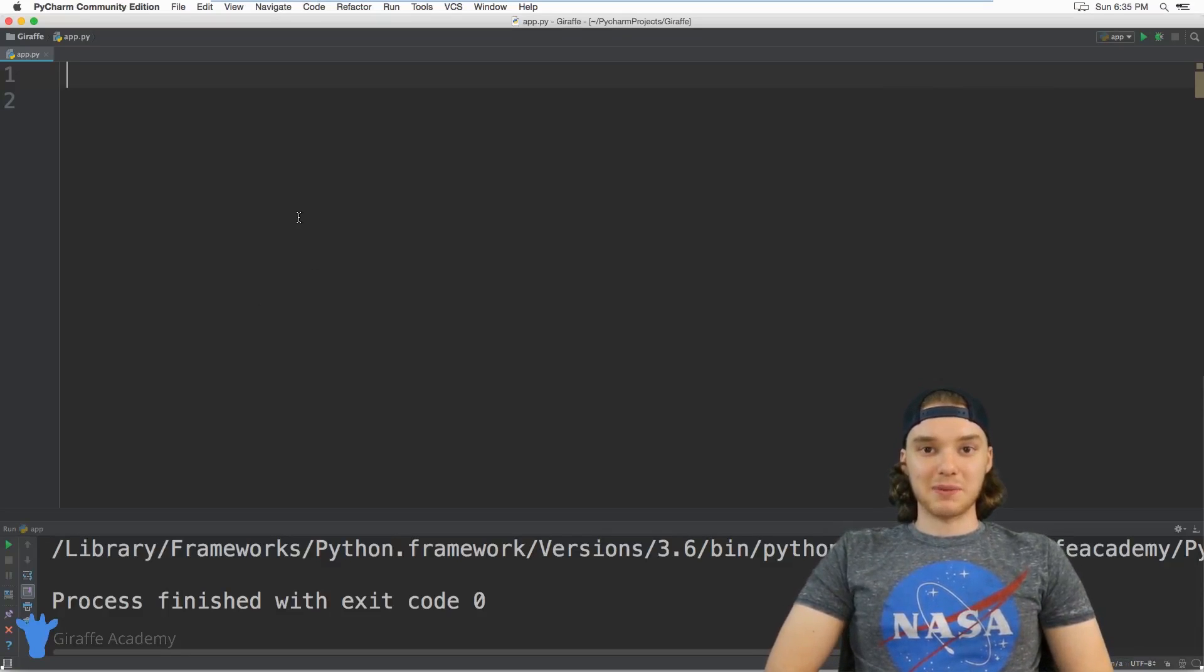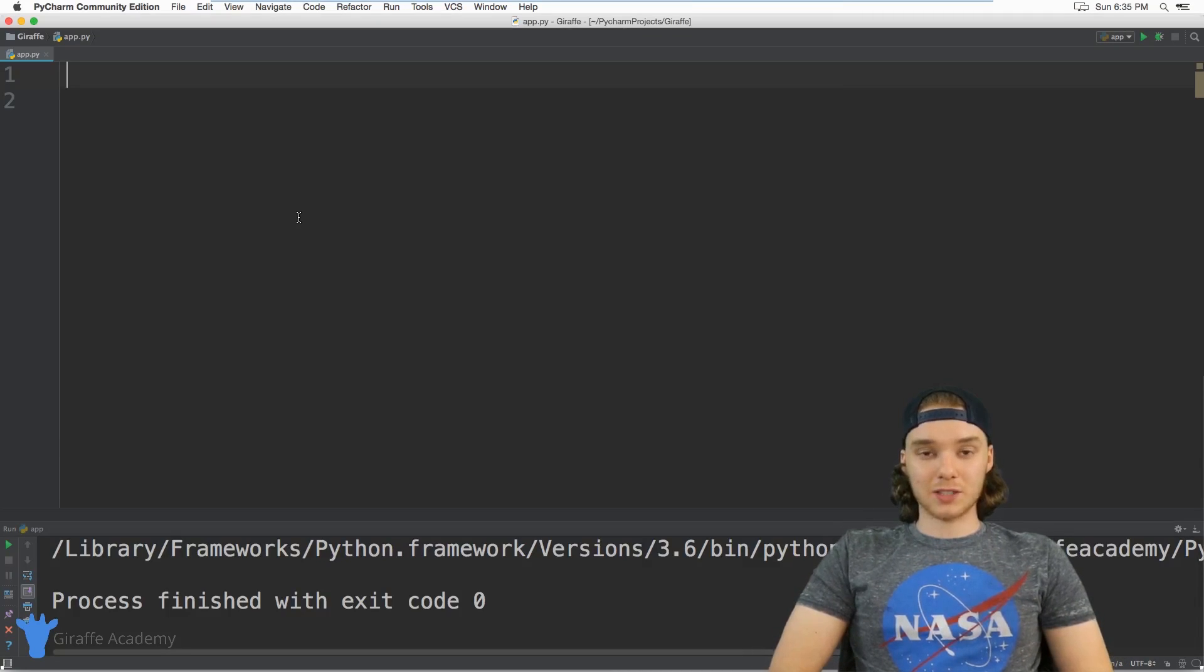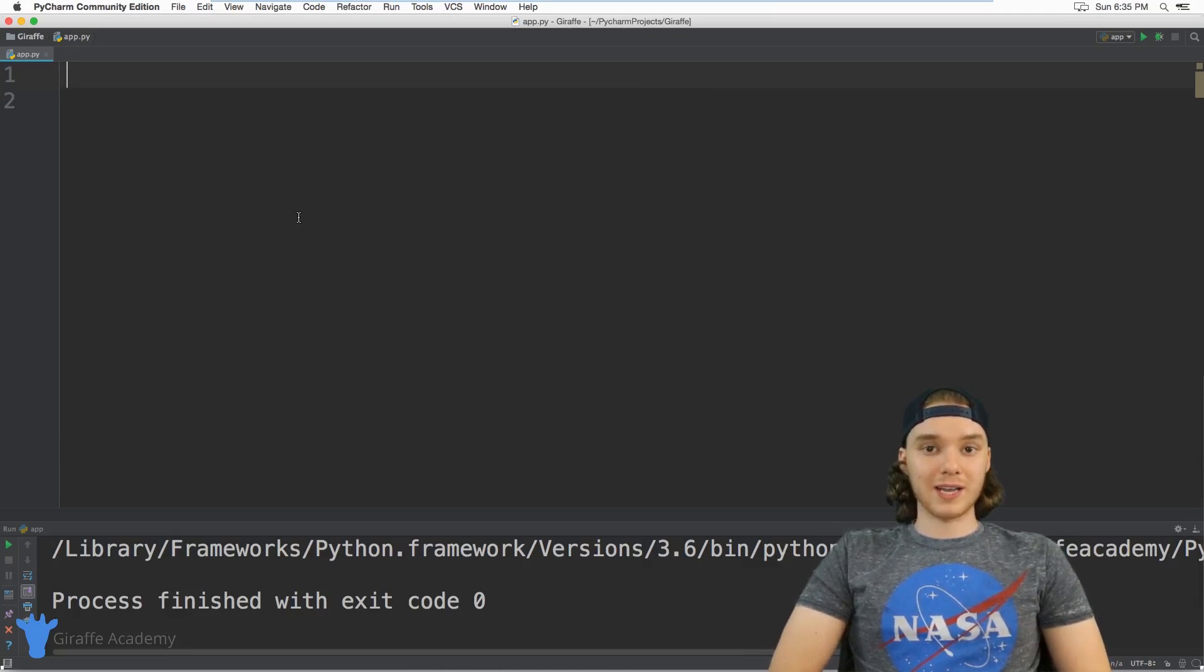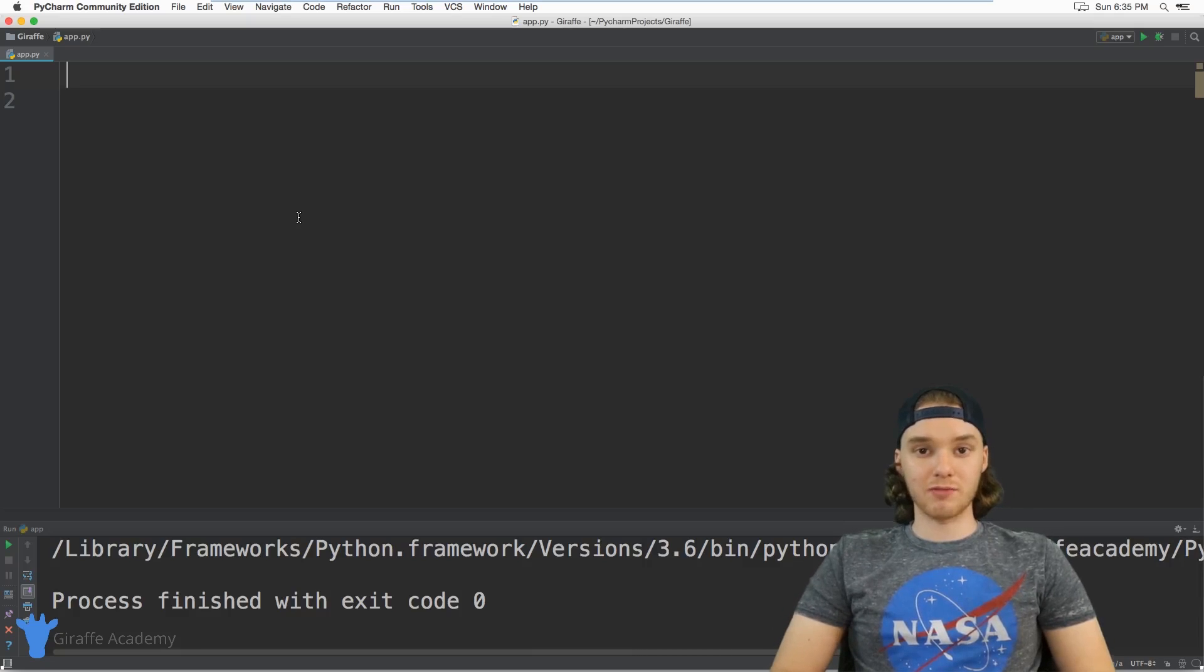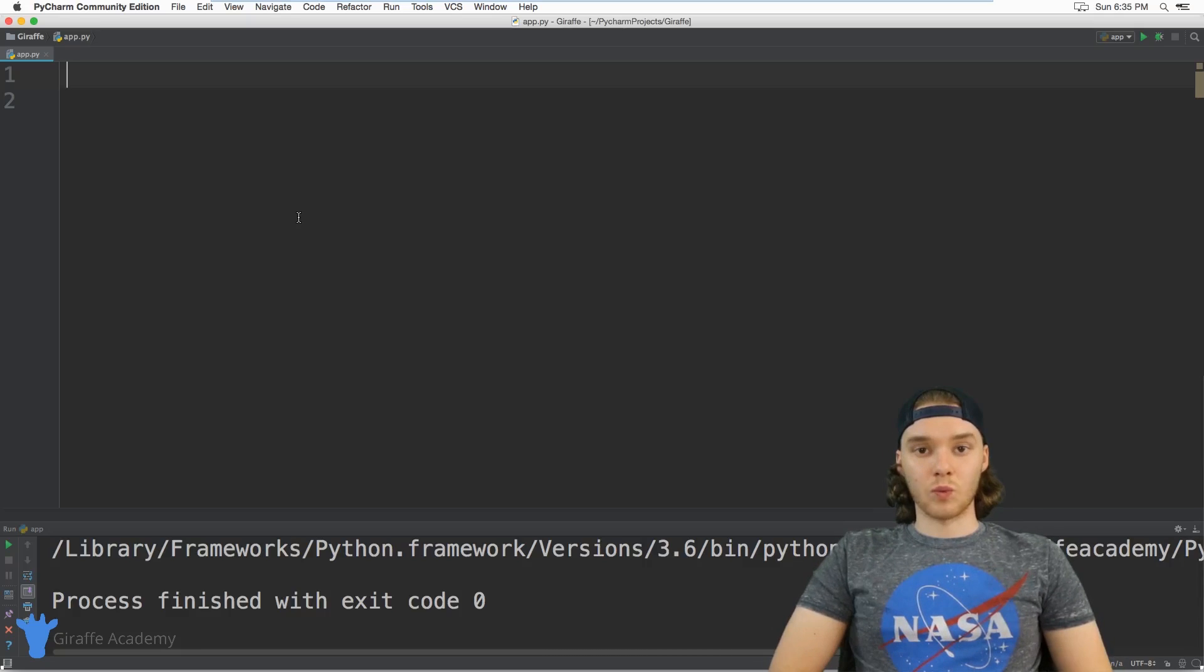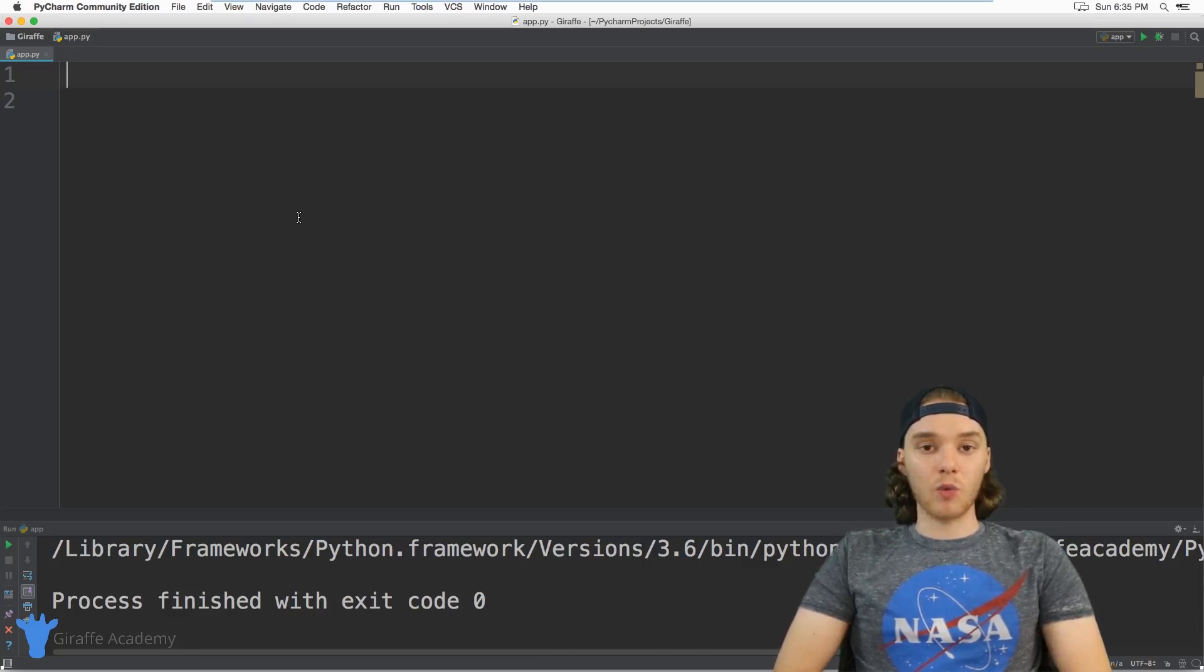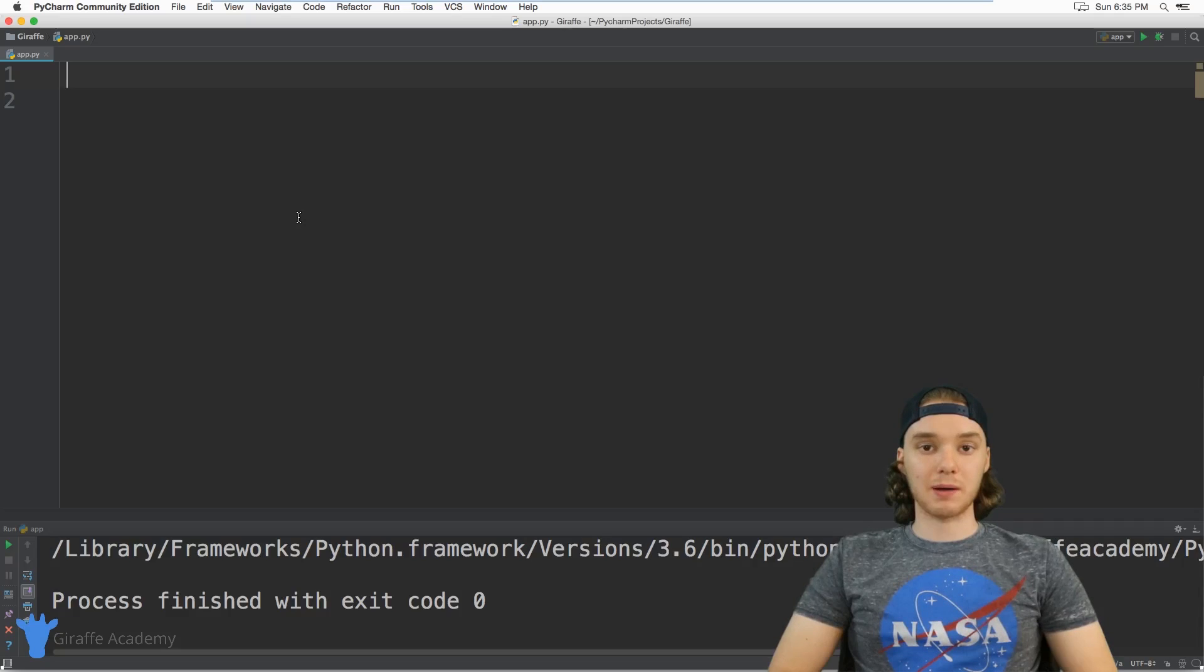Hey, welcome to Draft Academy. My name is Mike. In this tutorial, I want to talk to you about writing a basic Python program. We're going to write a very simple Python program, look at how we can write our programs, and talk about how they're executed.